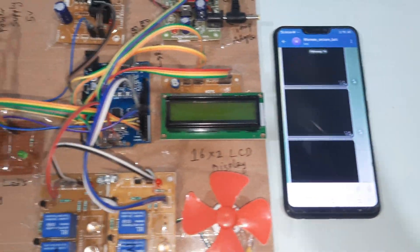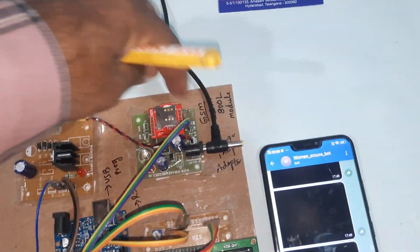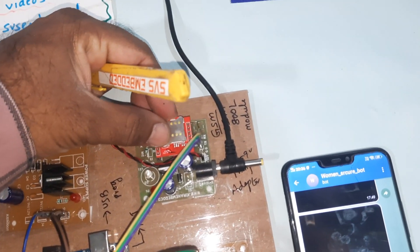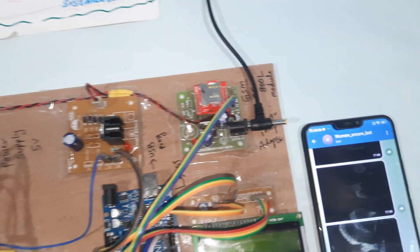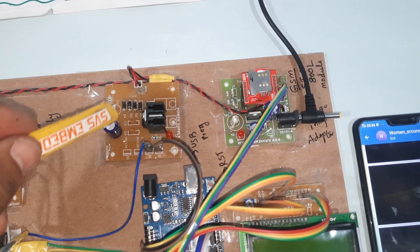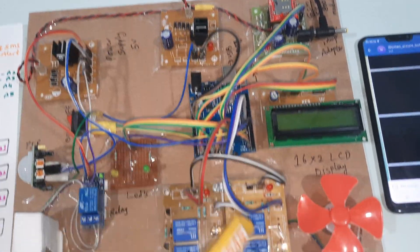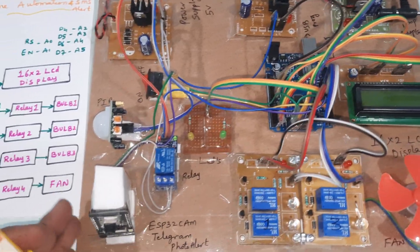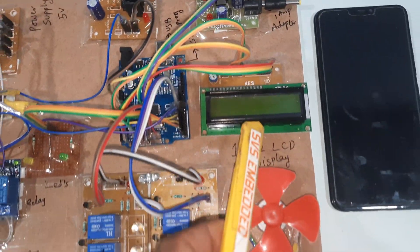Now let's go into the hardware part. We are using a 0 to 9 volts adapter, and a GSM SIM card — Idea, Airtel, Vodafone, BSNL, 2G, 3G, or 4G SIM card can be used. There is a bridge rectifier, filter capacitor, 7805 regulator, and one LED for the power supply. There are two separate boards: one for surveillance and one for home automation.